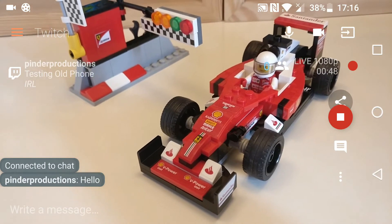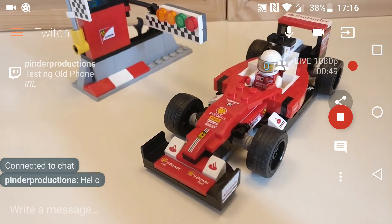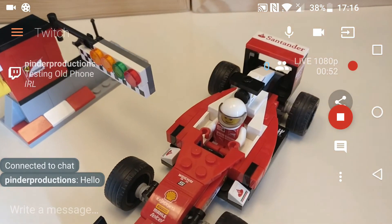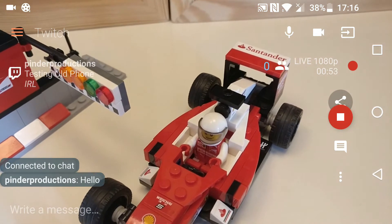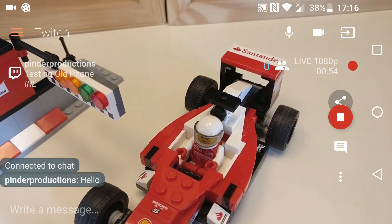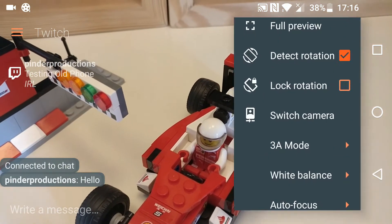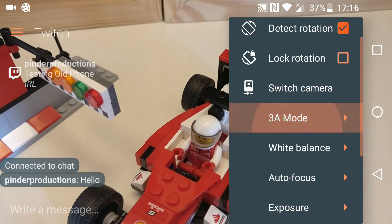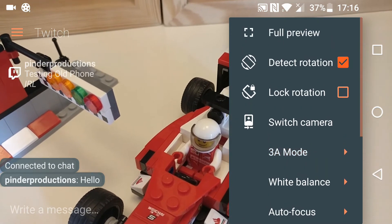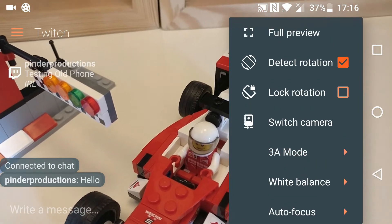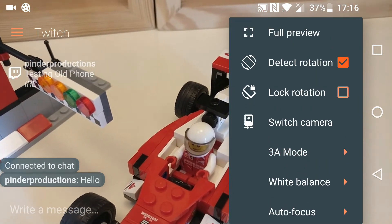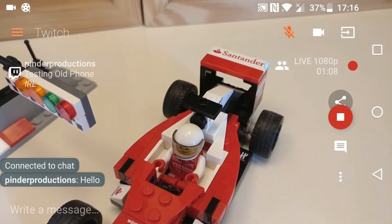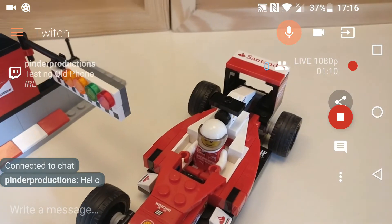You can also adjust the settings in this app, which is another thing the Twitch app didn't have. I wonder — can I switch the camera around? You can. You can switch camera, you can detect rotation, lock rotation, microphone — I guess that's a microphone mute there.